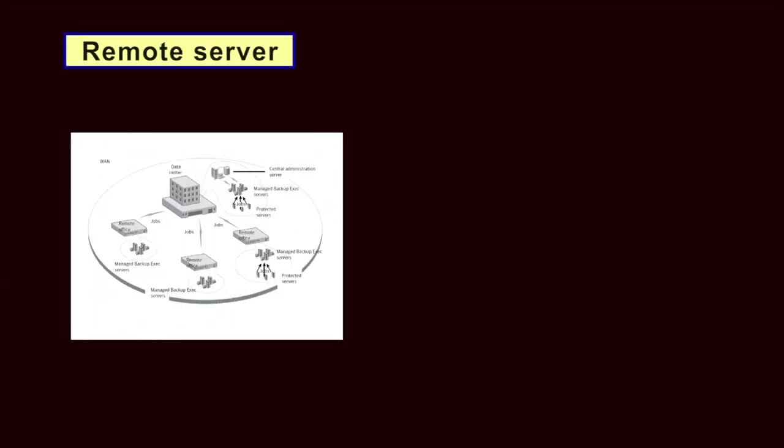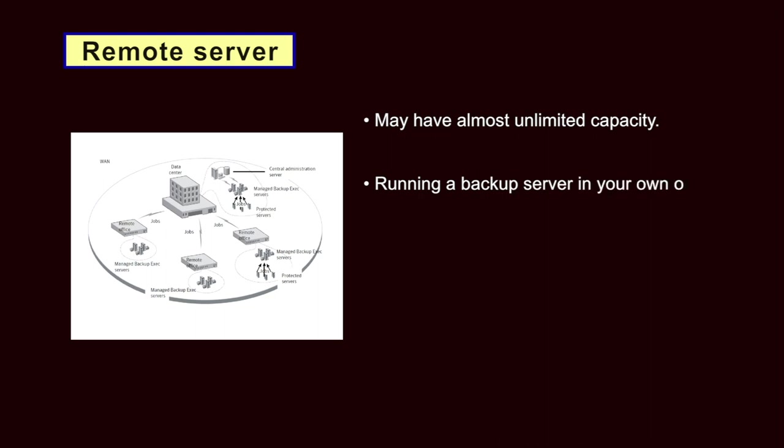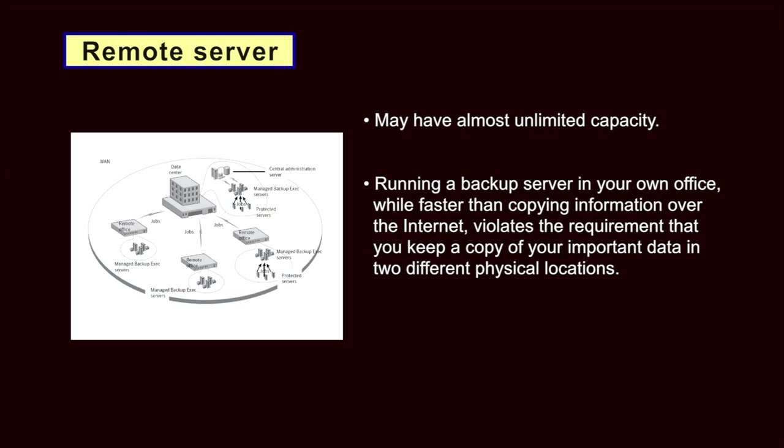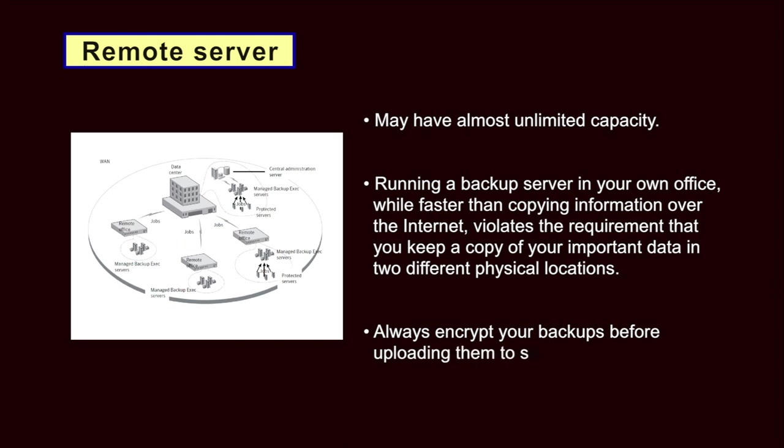Remote Server. A well-maintained network backup server may have almost unlimited capacity but the speed and stability of your own internet connection will determine whether or not this is a realistic option. Keep in mind that running a backup server in your own office while faster than copying information over the internet violates the requirement that you keep a copy of your important data in two different physical locations. There are free storage services on the internet as well but you should very carefully consider the risk of putting your information online and you should always encrypt your backups before uploading them to servers run by organizations or individuals whom you do not know or trust.